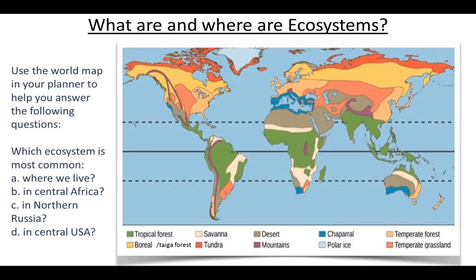Where we live in the UK, we are looking at the temperate forest. In central Africa that would be the tropical rainforest. Northern Russia — depending on what you classify as northern Russia — you're talking about the tundra or the boreal, also known as the taiga forest. In the central United States we're looking at temperate grassland. Well done if you got those correct — it's an important skill to use maps and recognize the data displayed on them.